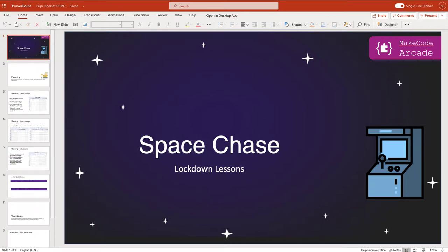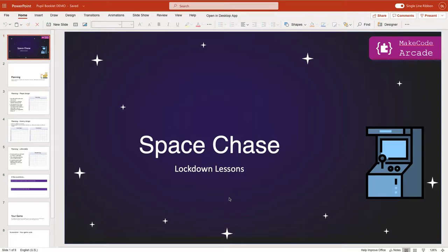Hello and welcome to the first lesson in this Space Chase set of tutorials. This is going to be over a few lessons, and the idea is that we are going to look at the planning stage first, and then in subsequent lessons we are going to start building our Space Chase game.